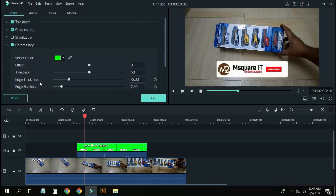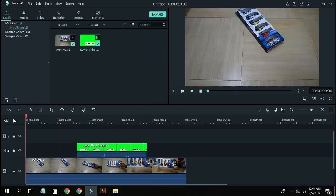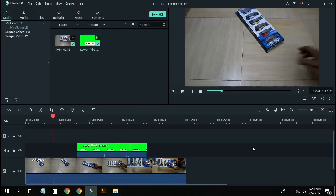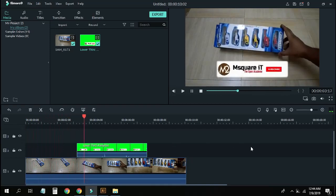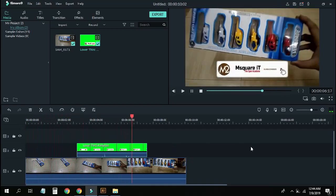I will click on the green screen. Then I will click on the offset, tolerance, thickness, and feather. I will select the green screen, but I will click on the black button. And I will click on the other ones. So I will click OK — Subscribe, click on the bell icon.